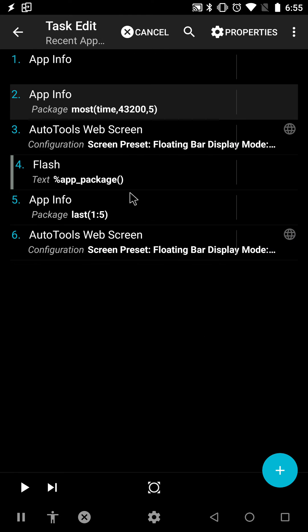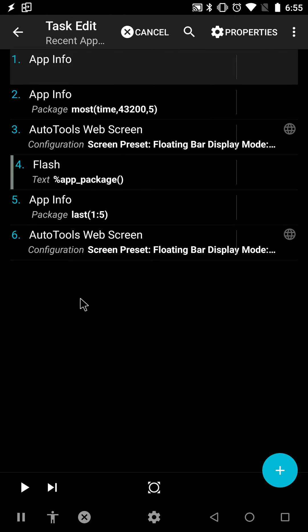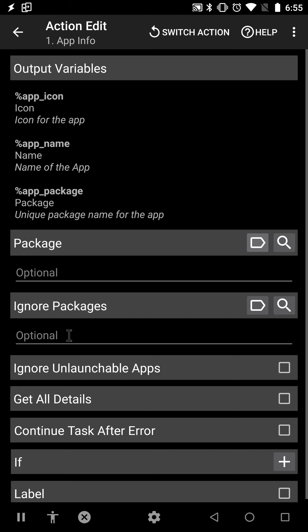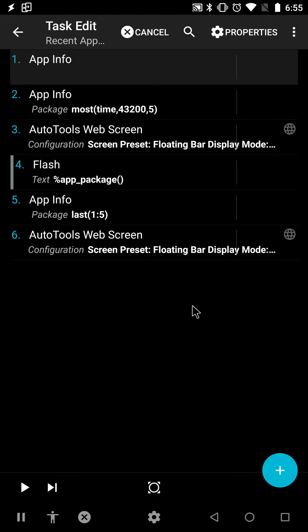Previous to this action, I used this AppInfo action with no filters, with no parameters, to get the current app.